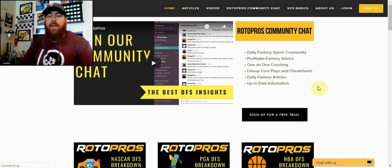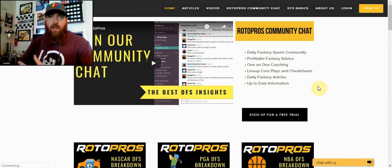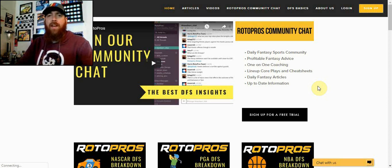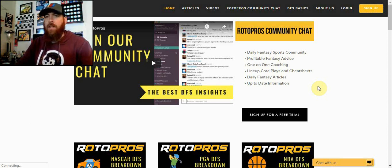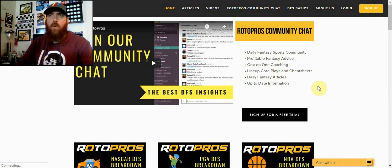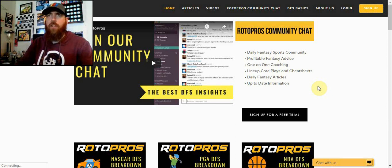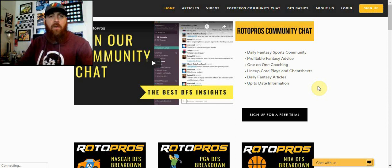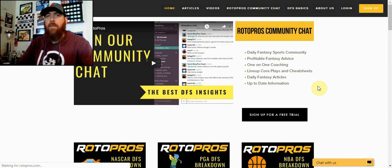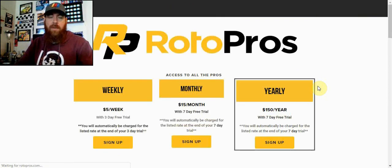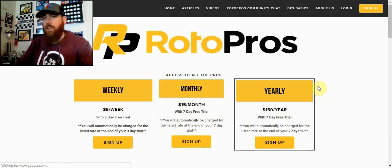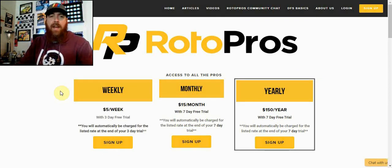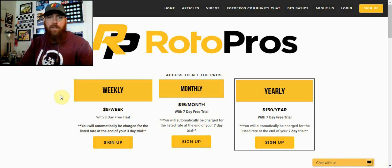Into our community chat, we have information that we post—stats, trends, all that kind of stuff—that we post throughout the week in our Slack chat. That's where we post our skeleton lineups, which is just a look at three to four core plays that we're looking at building around in some of our GPP as well as cash game builds.